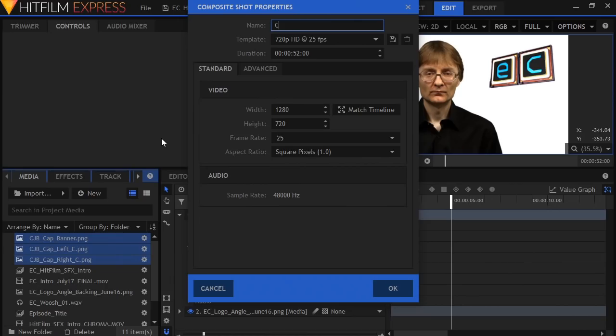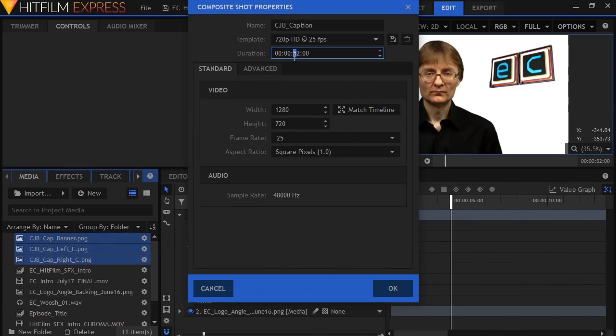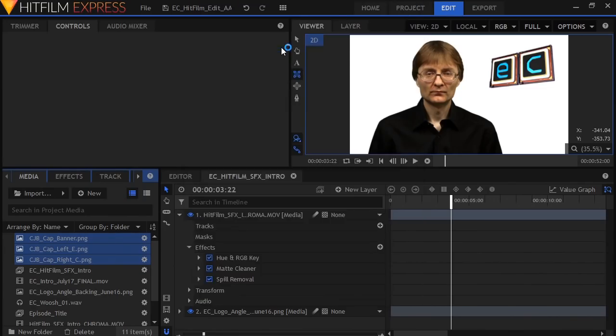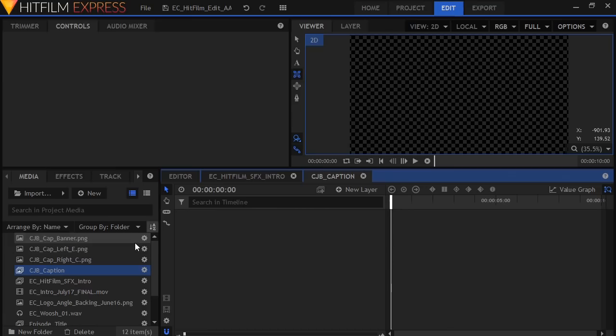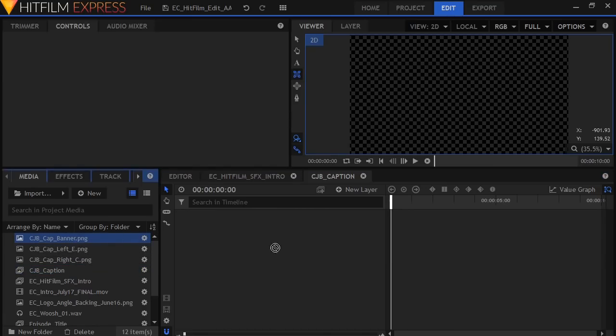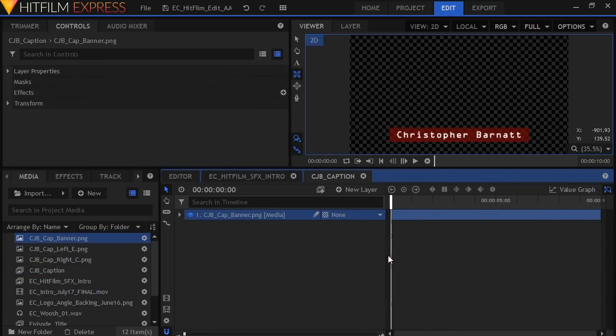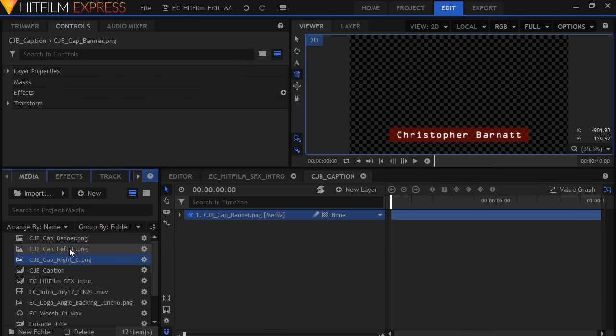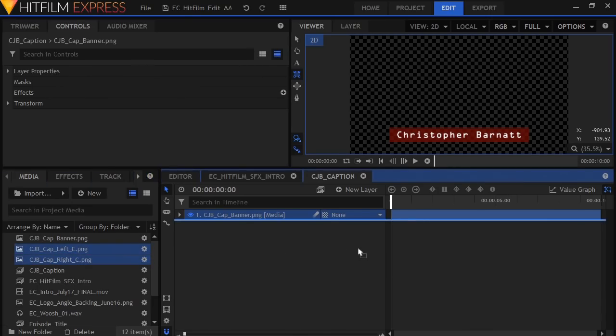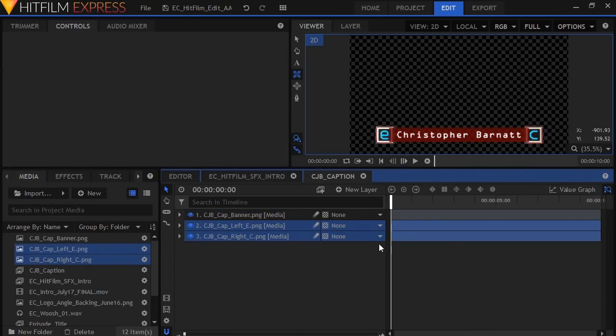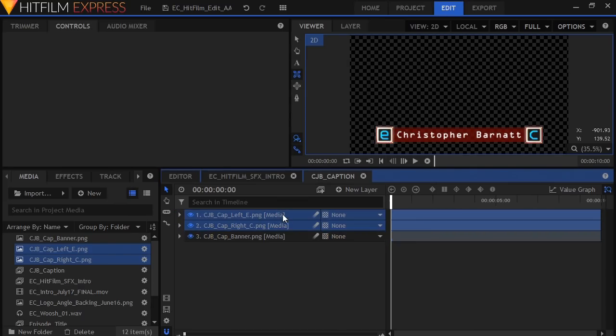There we are. We'll call it CJB caption. That's what I always tend to call it. And we'll go in and put in about 10 seconds will be fine for that. And then we'll drop the banner into here, and we'll drop the letters. Get them both there on top of that.